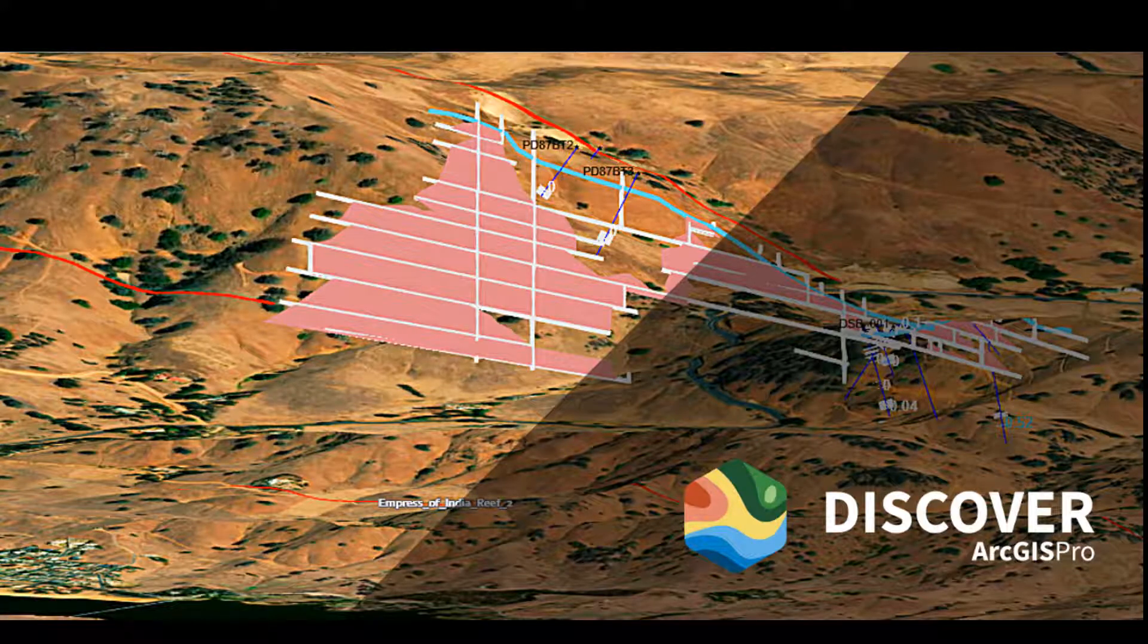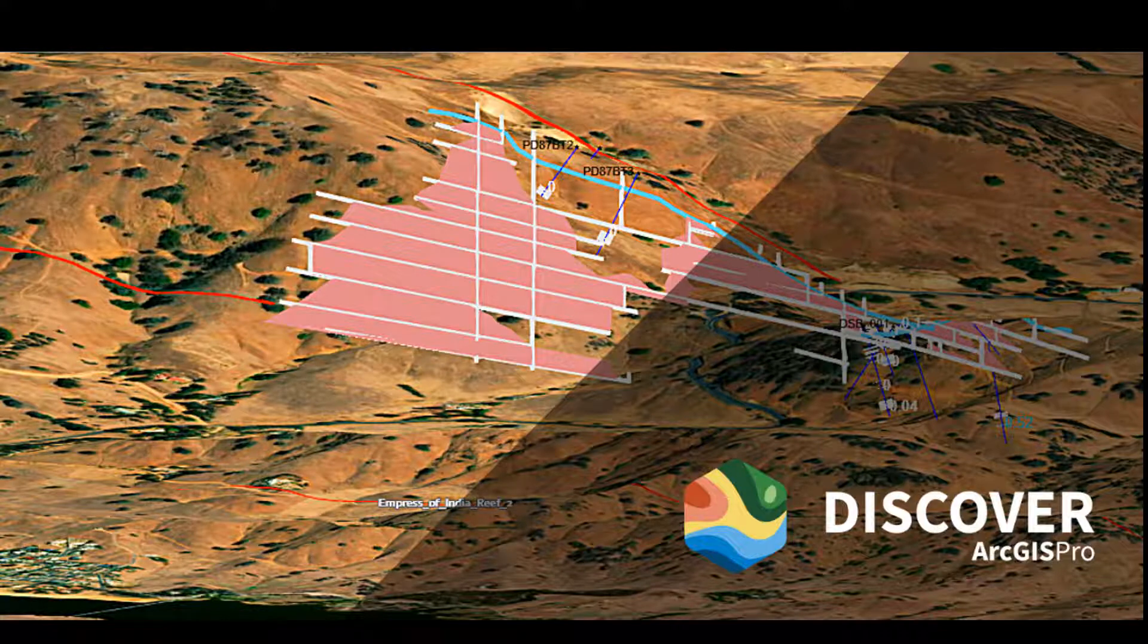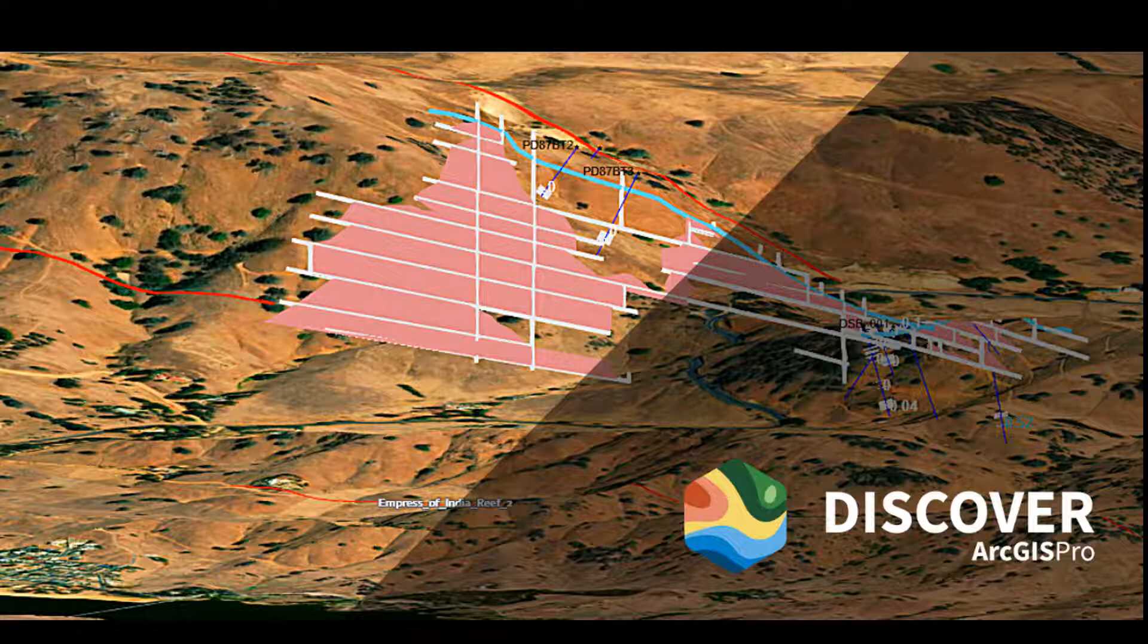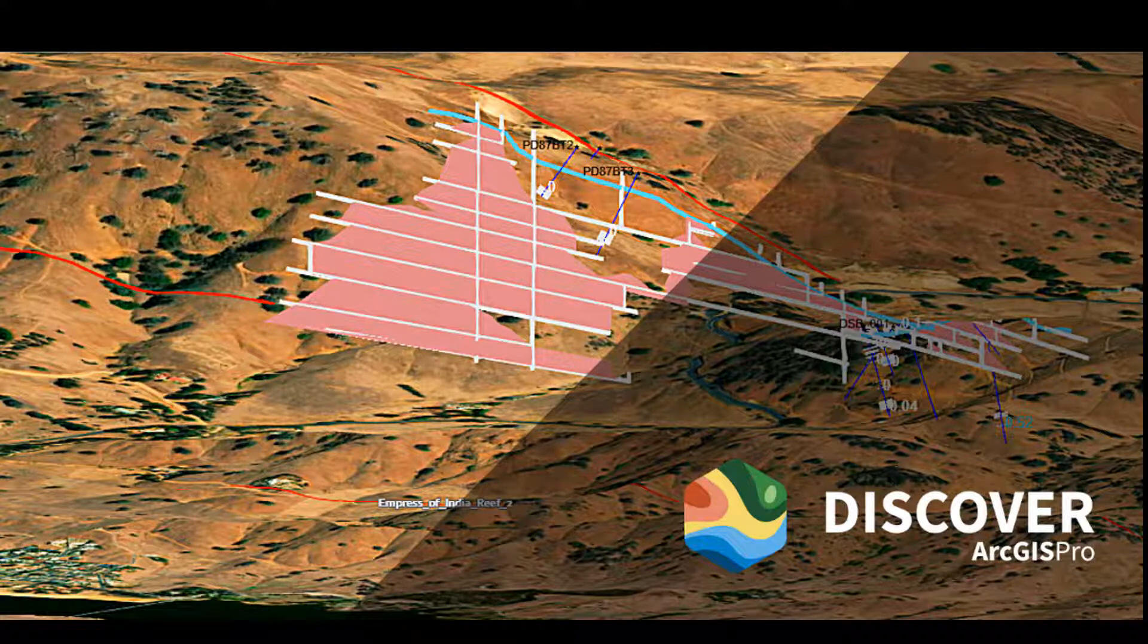Welcome to Discover for ArcGIS Pro. Discover is a plugin that is built to create essential workflows required by engineers and geoscientists in the ArcGIS Pro environment.